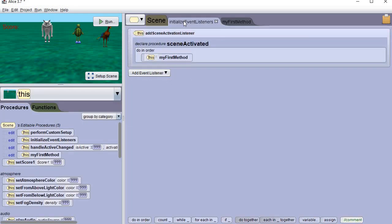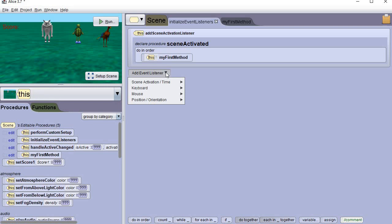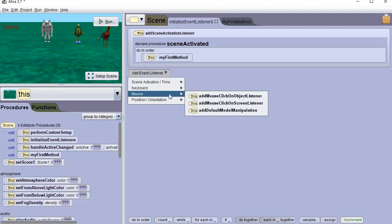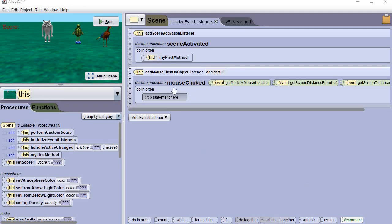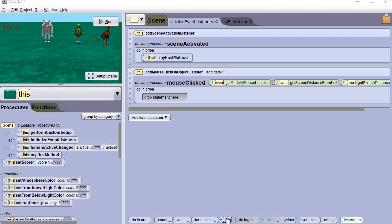Let's go up to the initialize event listeners and add an event listener. Now, since we're going to be clicking on these, we're going to use a mouse — the 'add mouse click on object' listener. In other words, this is a listener that waits for you to click on an object with the mouse. So now we've got our listener. When I click on it, I have to tell it what to do. We're going to have something different happen if I click on the wolf versus the turtle or the phoenix. To do so, I need the if statement.